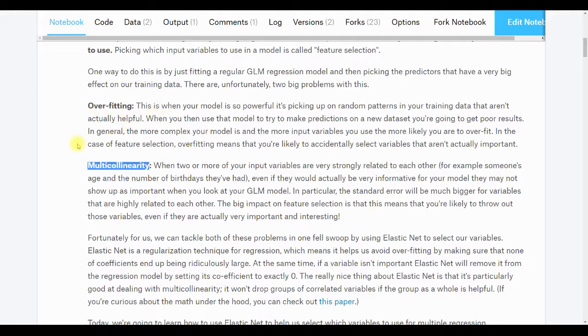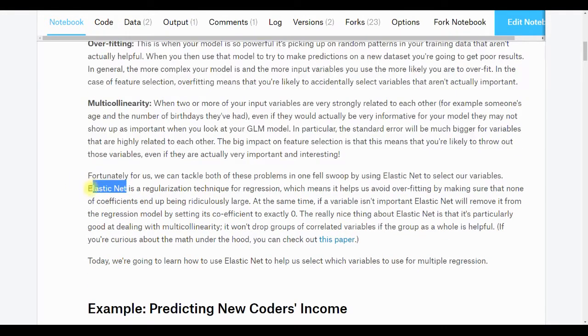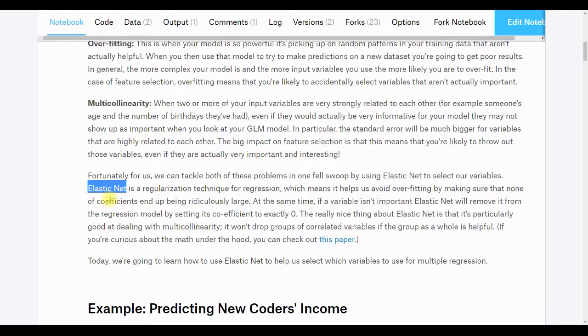Fortunately, we don't have to solve these problems. Other people have solved them for us. We're going to use something called elastic net. So far we've been fitting our models using ordinary least squares. Elastic net is just another way of fitting a model. It's called a regularization technique, and it's a combination of something called lasso regression and ridge regression. The really nice thing about elastic net is that it deals very well with multicollinearity. So if there's a group of variables that together are very predictive, it'll take the whole group rather than sort of randomly selecting one or not selecting any of them. And also if there's a variable that isn't very important, it will force the coefficient of that variable to zero, which removes it from the model. If you multiply something by zero, it's zero and it gets taken out.